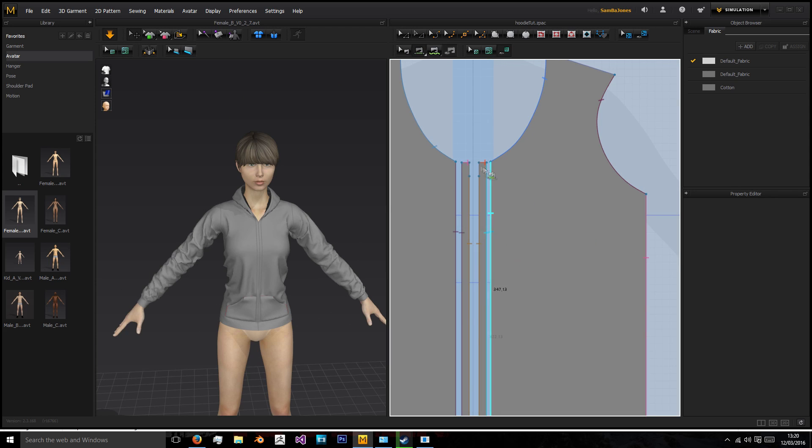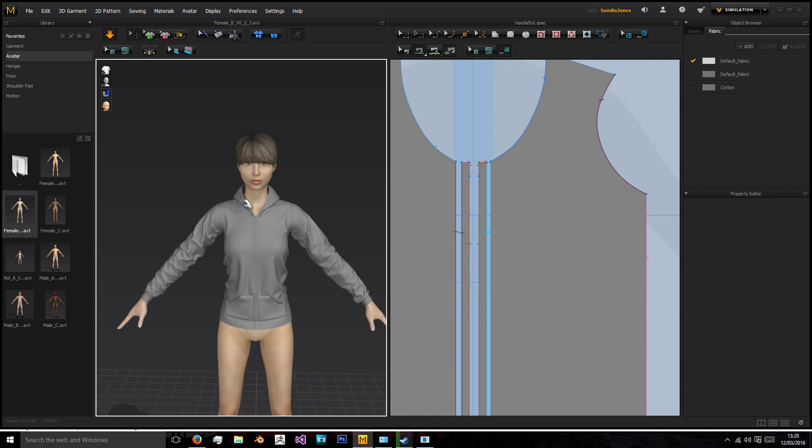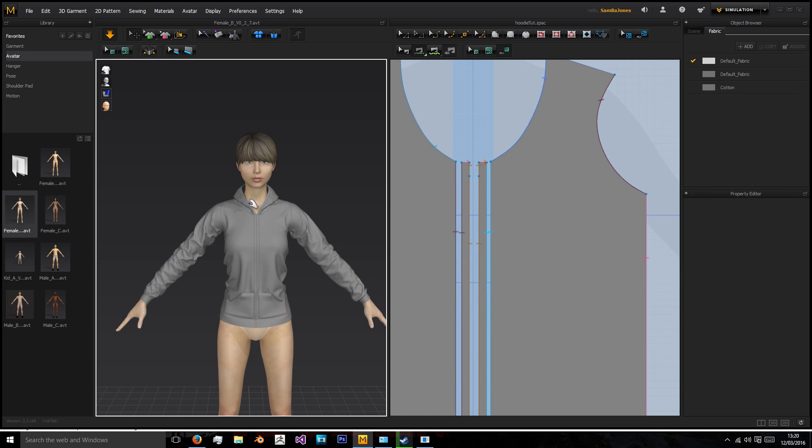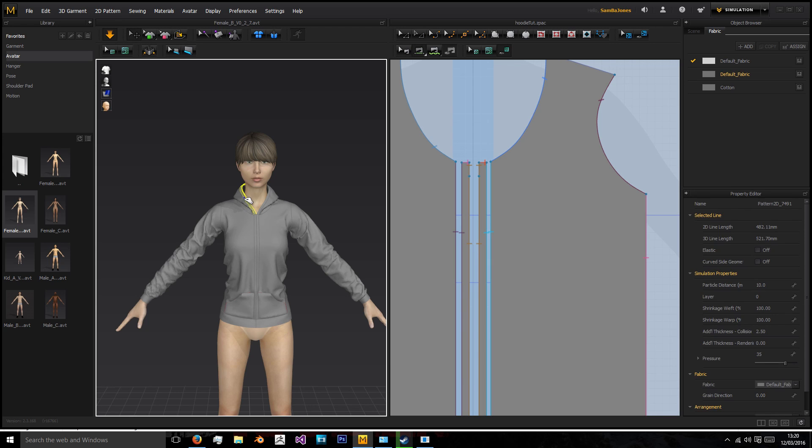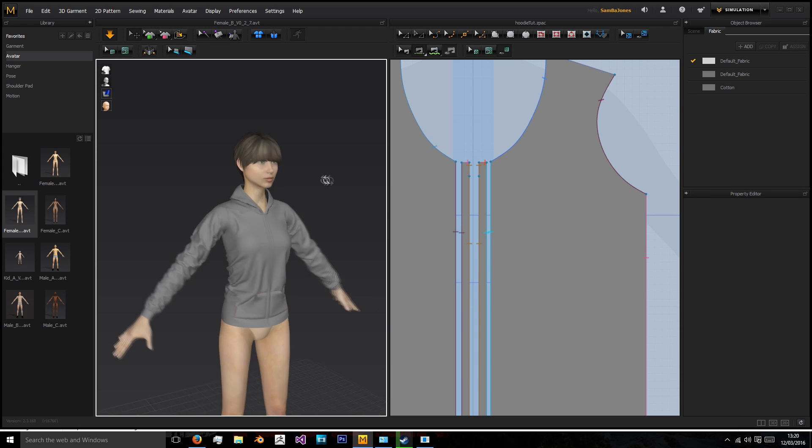I'm just going to actually sew this up and see how that looks. Yep, so a fully zipped up hoodie allows us to not actually need to retopologize inside there at all.